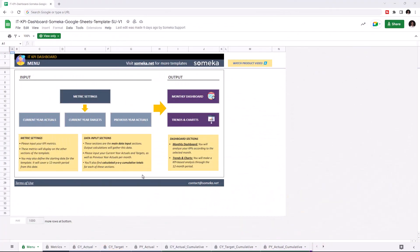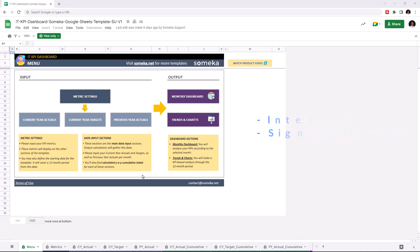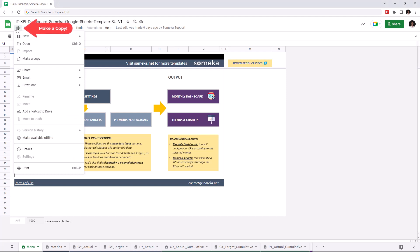Hello and welcome to the SOMECA IT KPI dashboard for Google Sheets. To use the template, make sure you are online and signed in with your Google account. Then you have to make a copy of this file — just click on File, then click on Make a Copy.